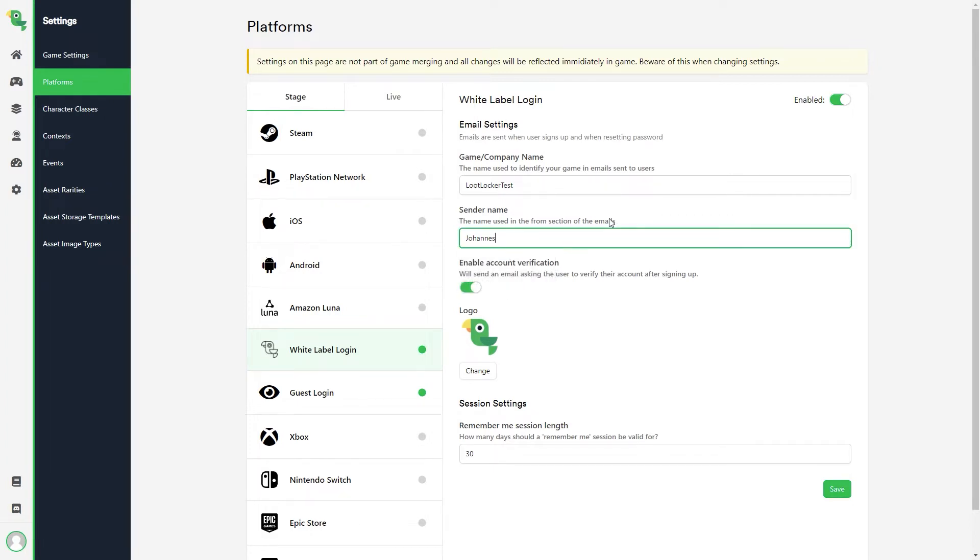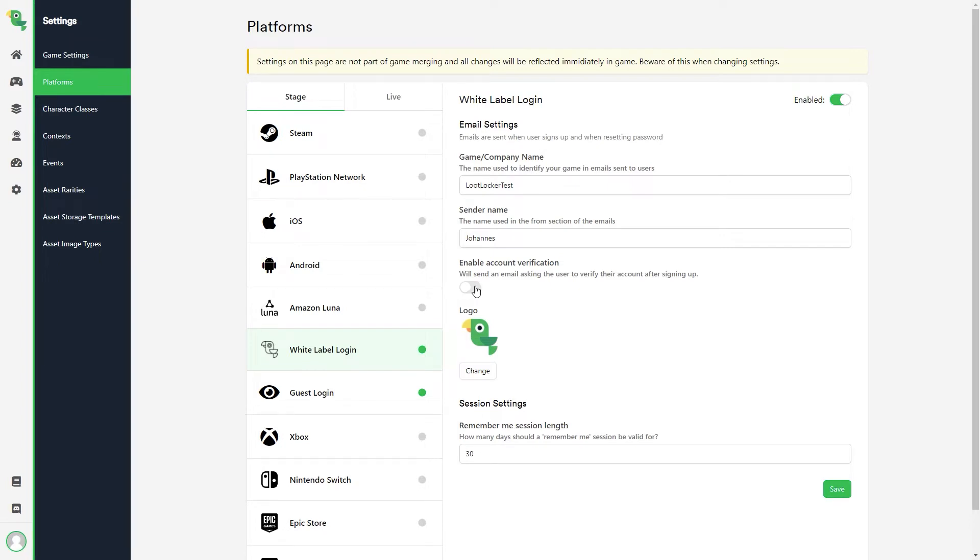And then we have the enable account verification slider, which I'll leave off for this example. But enabling this will send your users account verification requests when creating their accounts. And if you want to, you can make it so that they must verify their accounts first before being able to login to your game. And then we have our logo that will be included in the email. I've added our mascot Hector here.